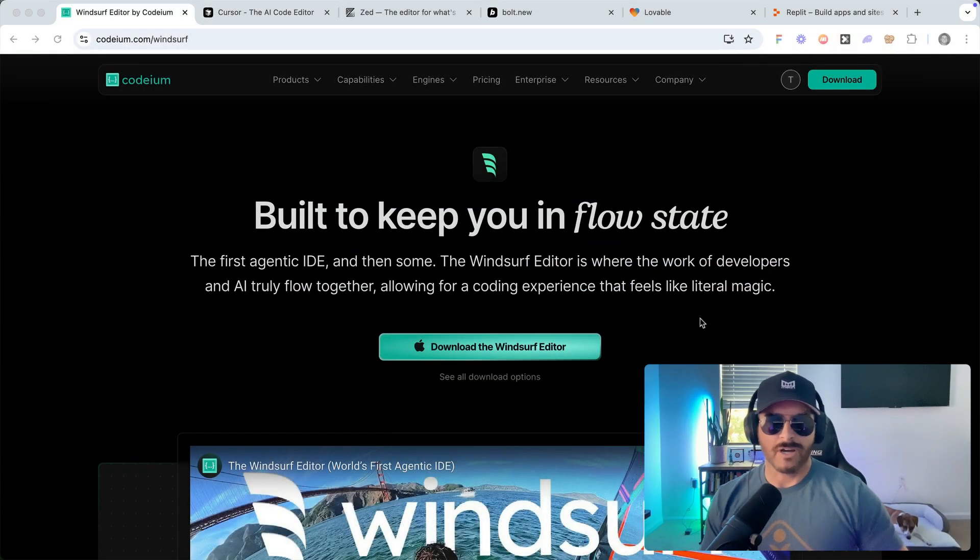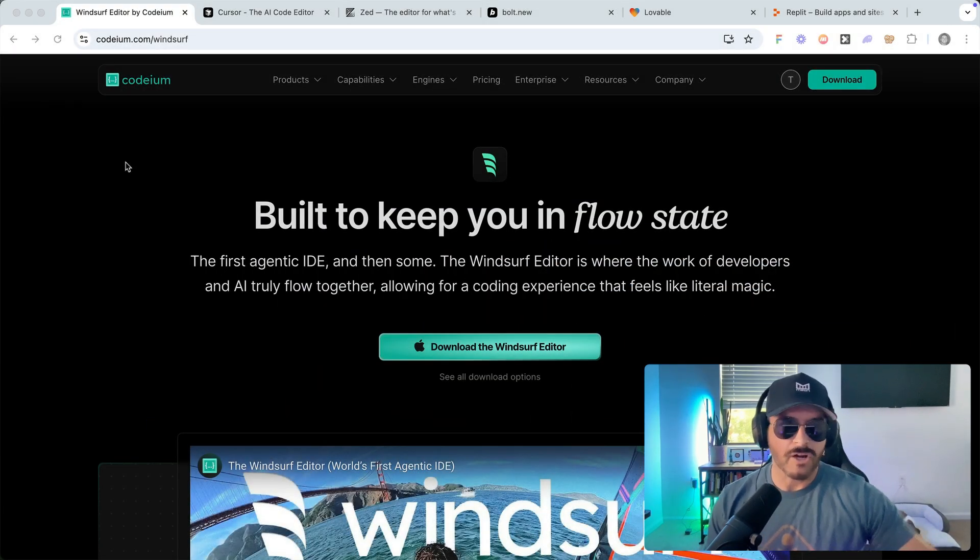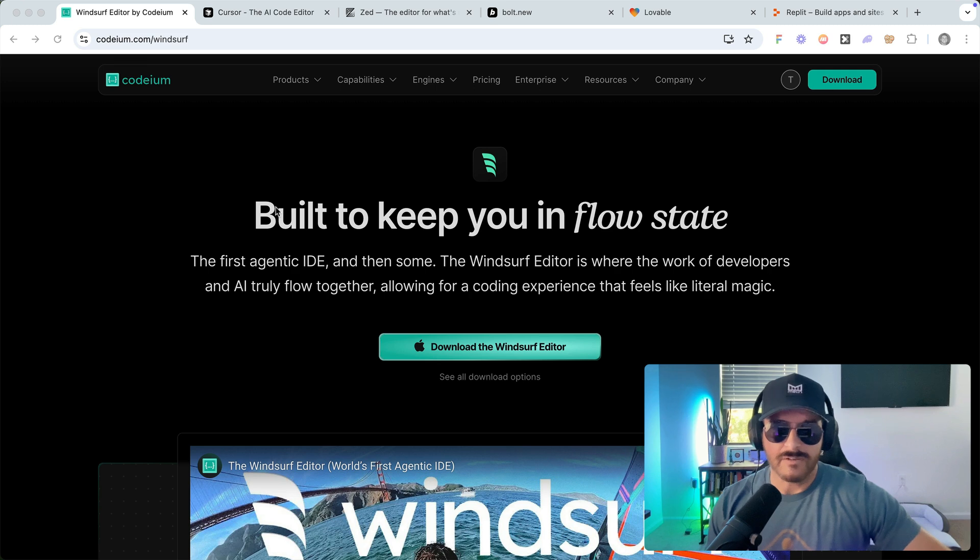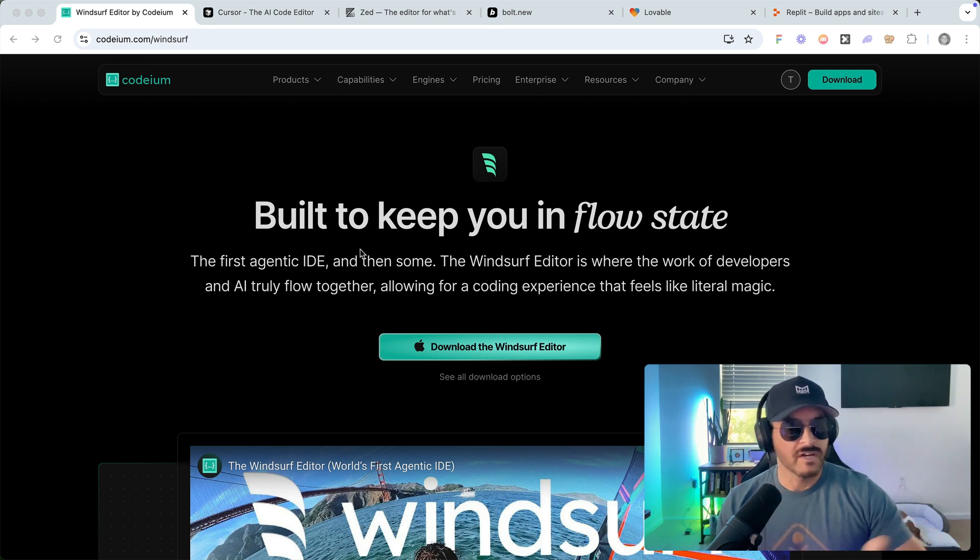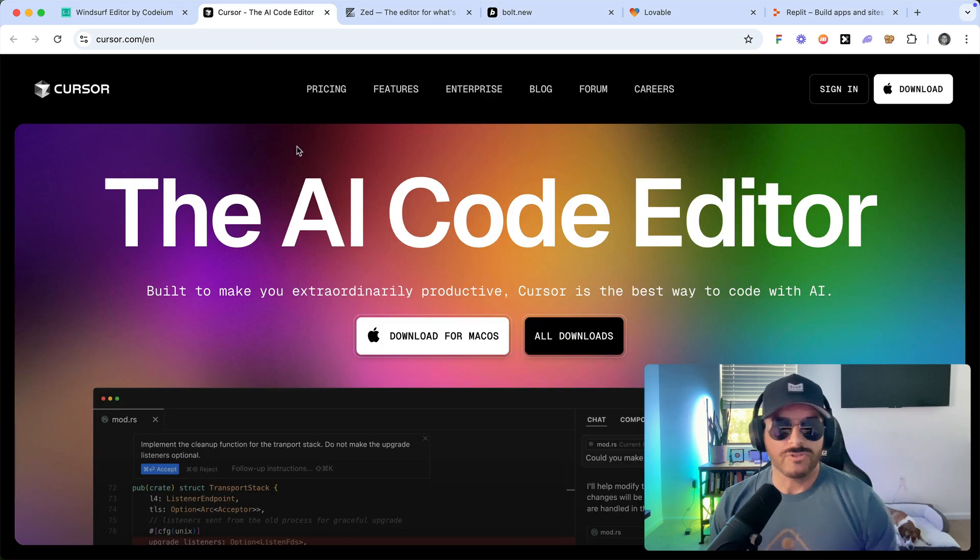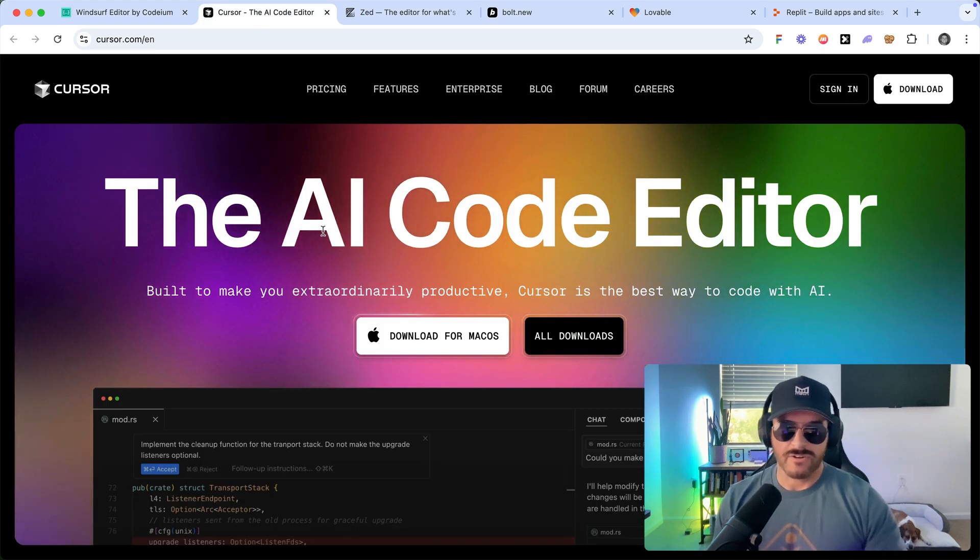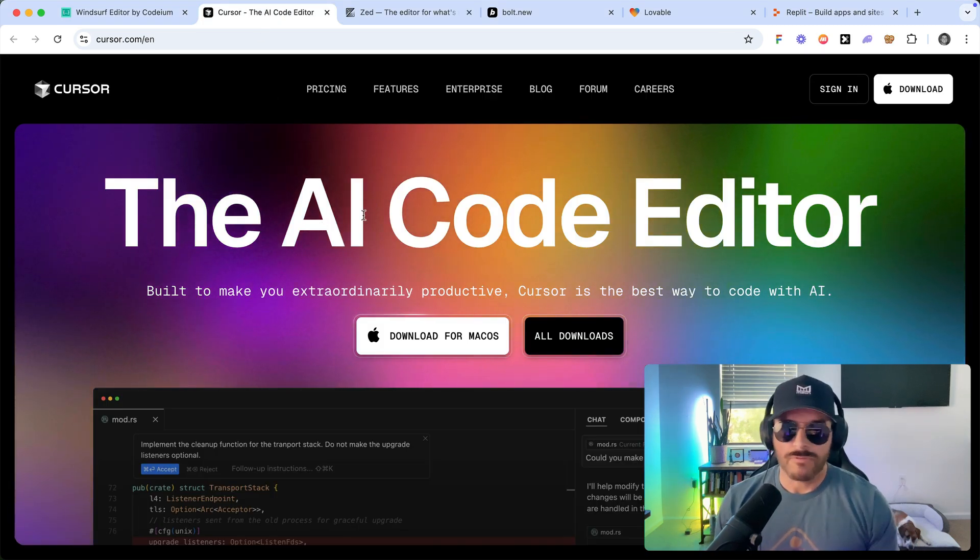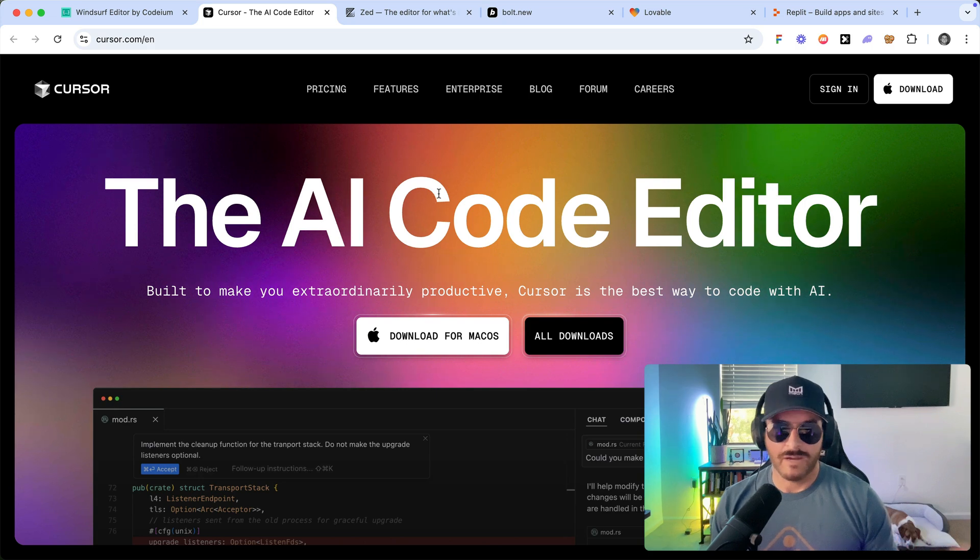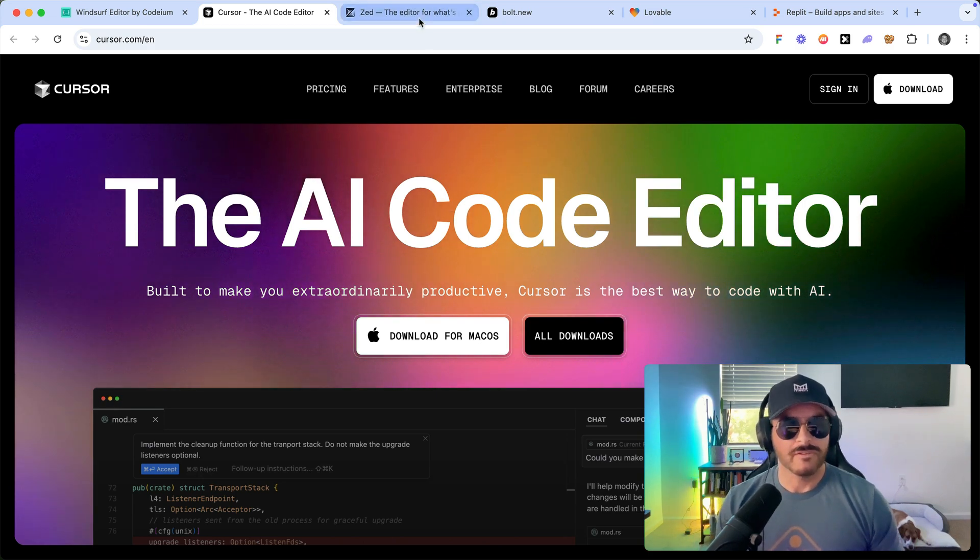Starting from the top, this is WindSurf. This is by Codium. This is the AI editor that I will be using throughout this video. I've been a big fan of it for quite a while. I did use Cursor before this. Cursor is another AI code editor. Both very, very good. I highly recommend downloading them. They have a really generous free plan.